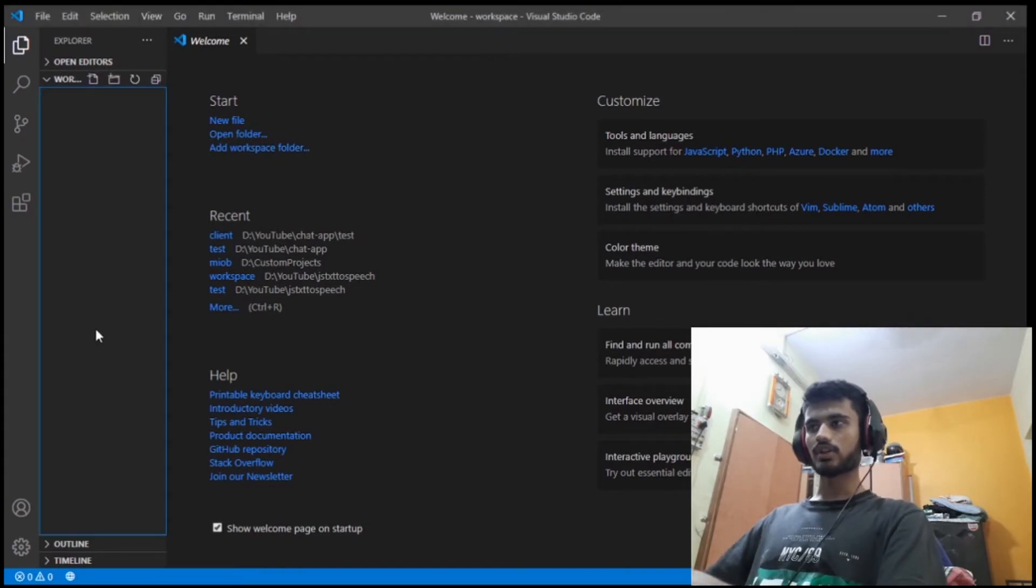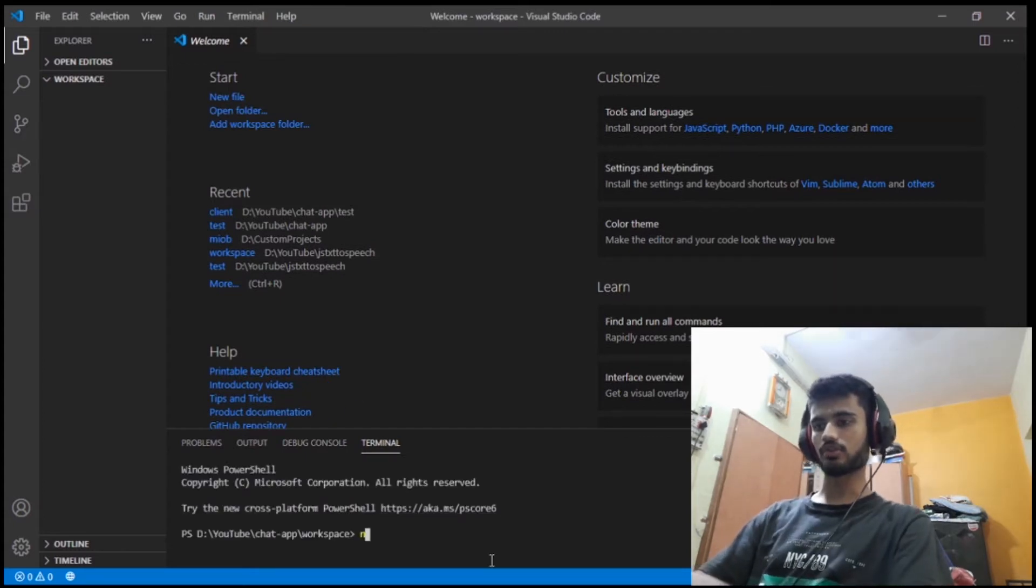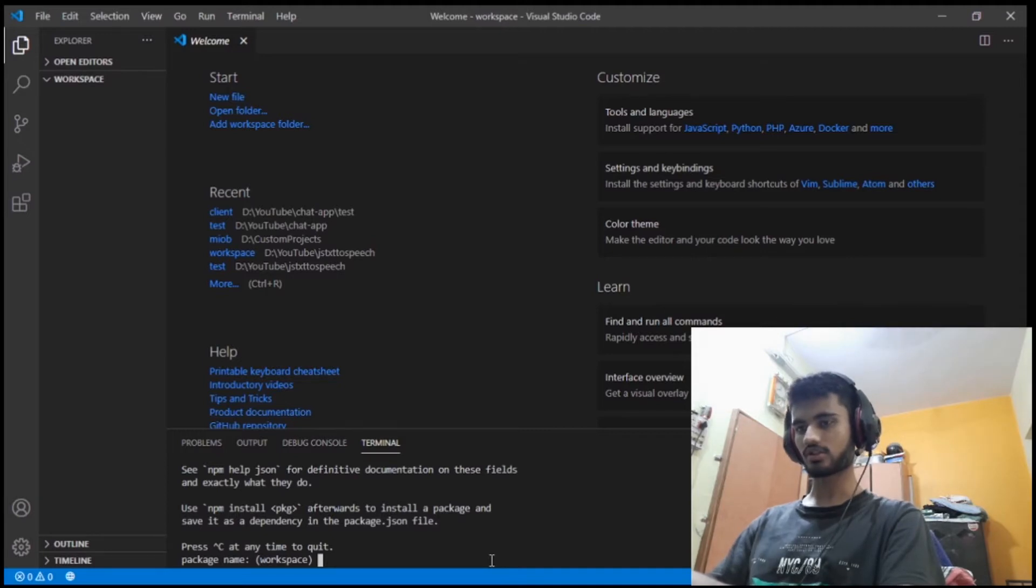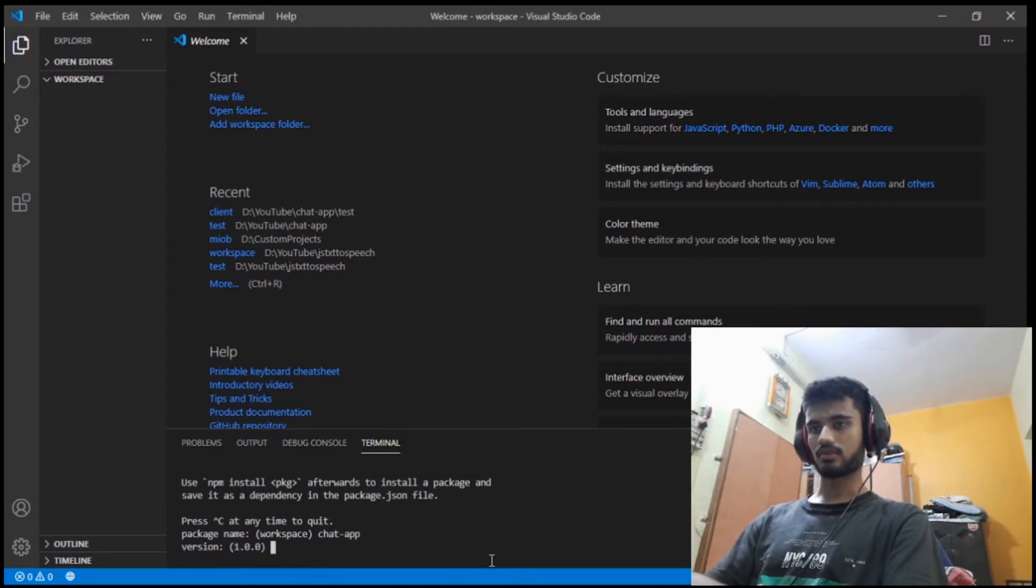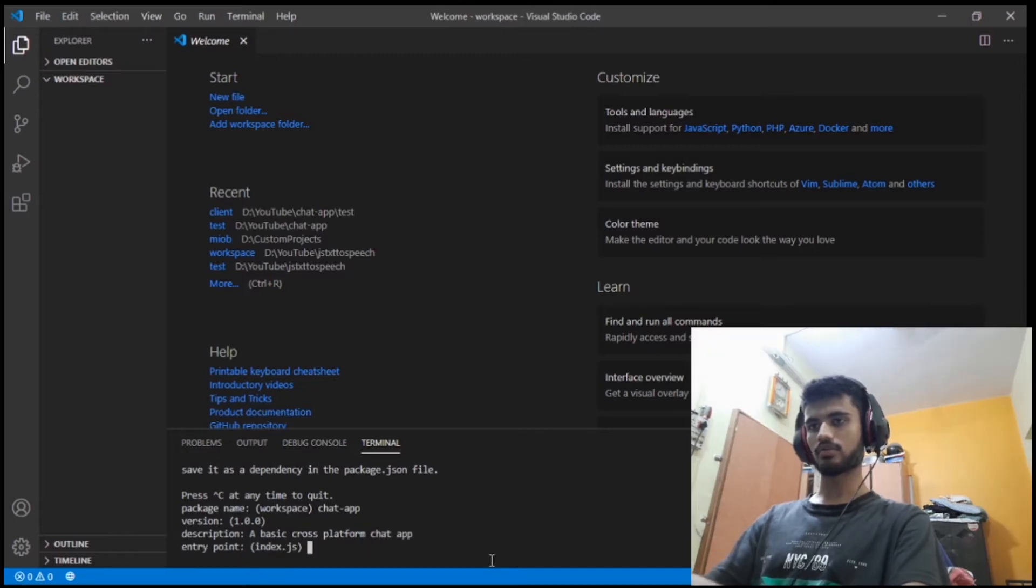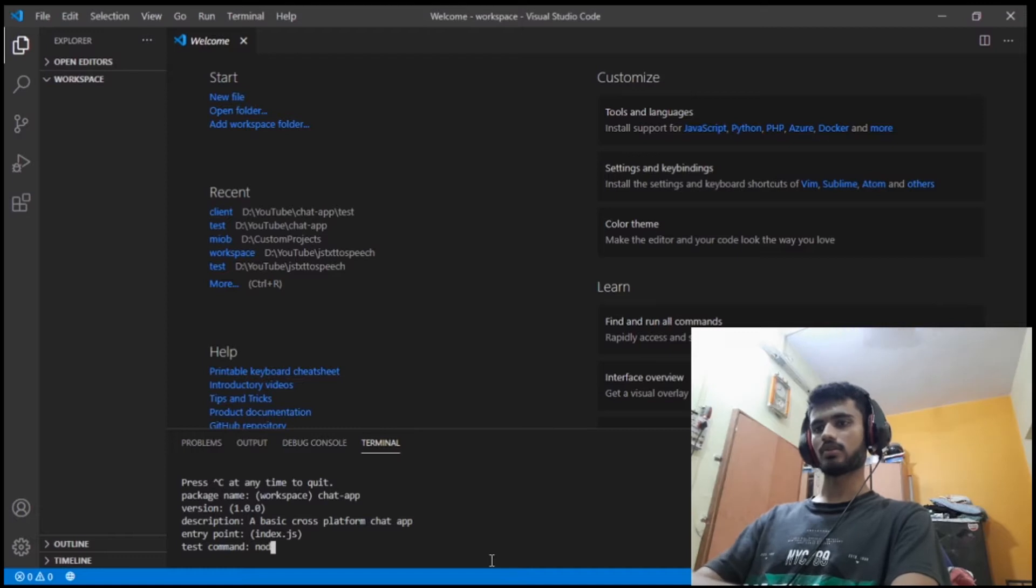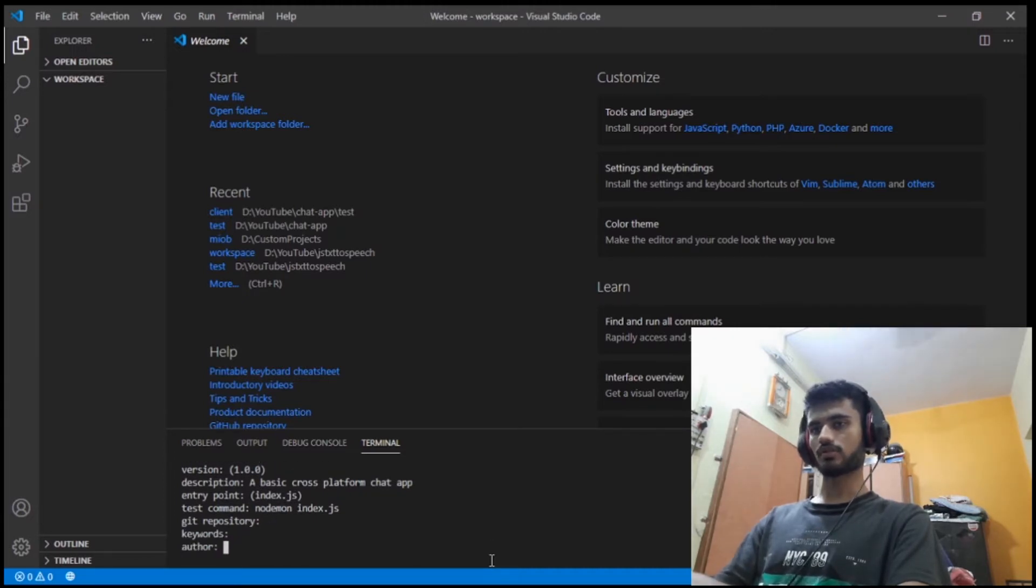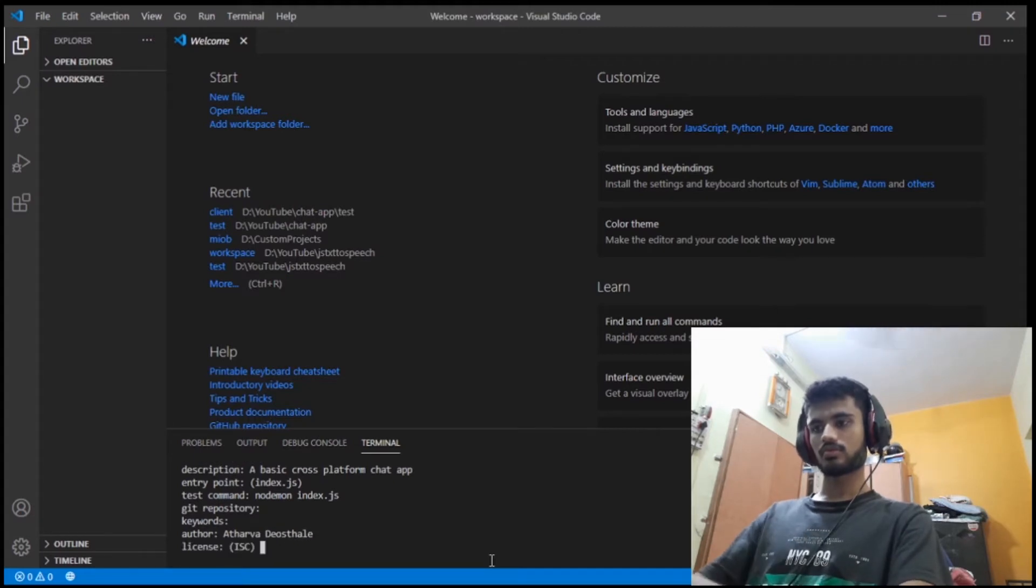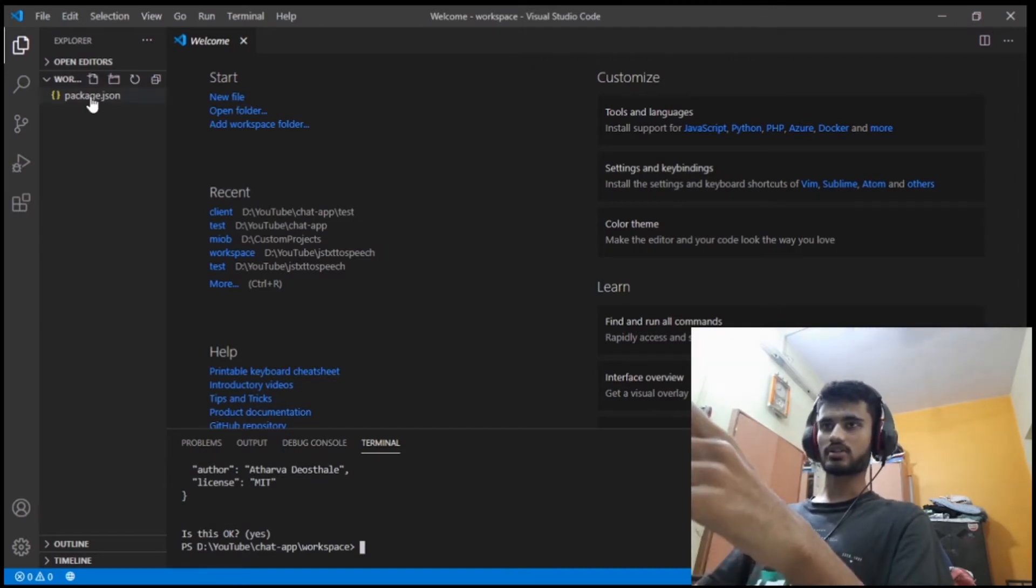Okay, so we are in VS Code. Let's open the terminal here and initialize the project using npm init. It will ask you a bunch of questions which are pretty useless but for the sake of the tutorial I'll just do it. Package name will be chat app, version I'll keep the same, description will be basic cross-platform chat app. Test command would be node index.js. No git repository, no keywords, author is me, MIT license. Here we go. Now you will see that this package.json is created.